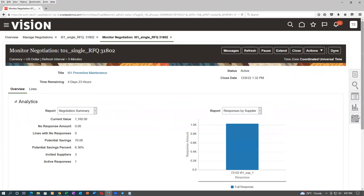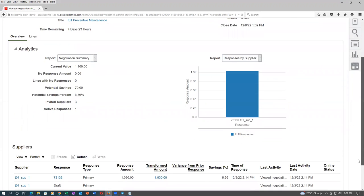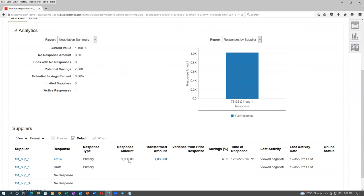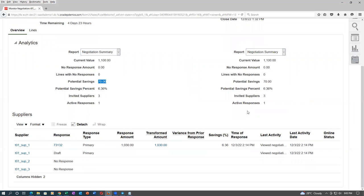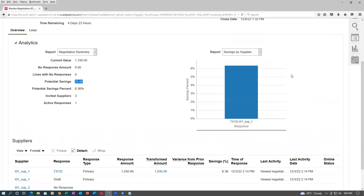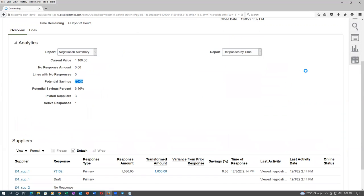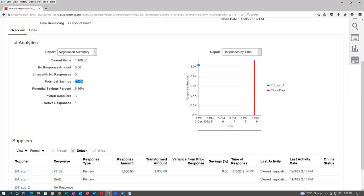The graph is not showing. The total response value is 130. Savings percentage is not showing — savings amount and potential savings are not shown in positive. Response by supplier is not showing. The total value is approximately 1030. You can see savings by supplier and then response by time — time-wise when they responded. This is a closed line with the date on which it is going to close.